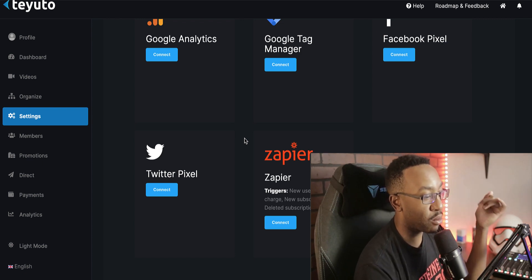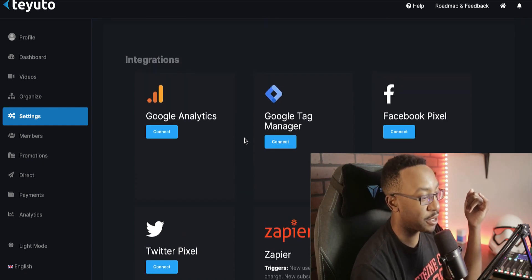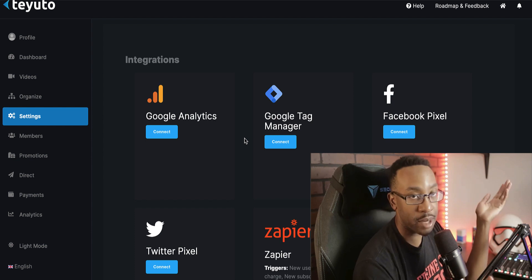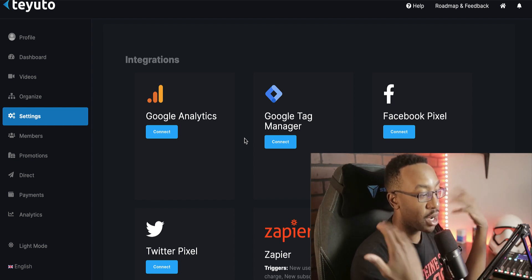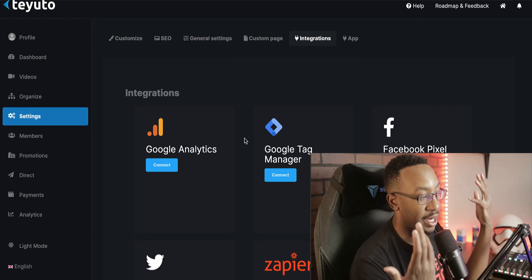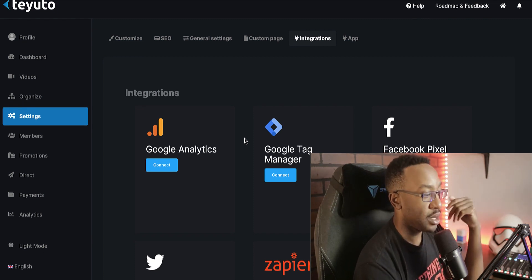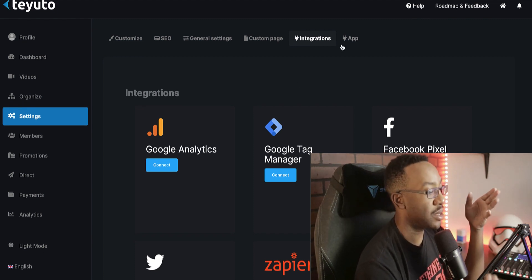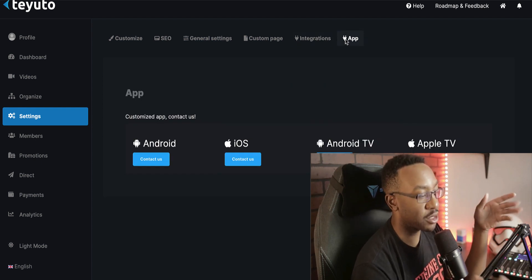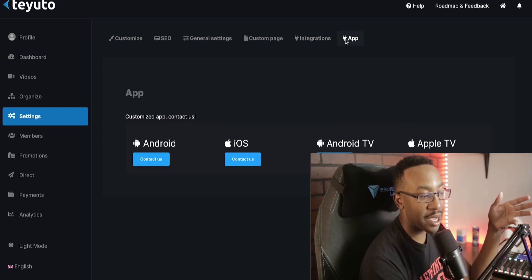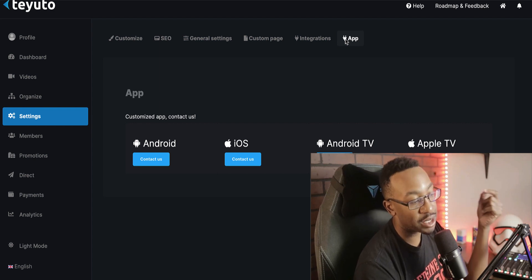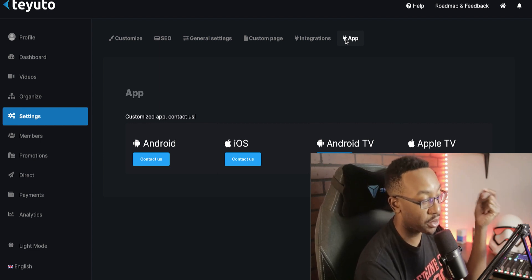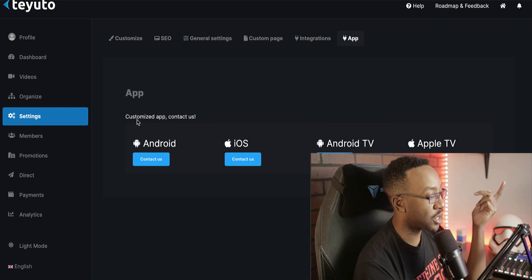And if I want to have a Facebook pixel so I can retarget maybe on ads or something like that, and I can have Google analytics to have a more robust look at my analytics and what's happening on the platform. If I choose to have an app, and this is a custom feature, you're going to have to reach out to support and discuss having that, but I can have an Android, iOS, and Android TV app as well with this platform.